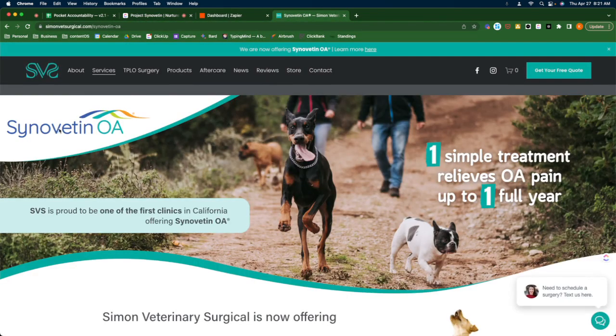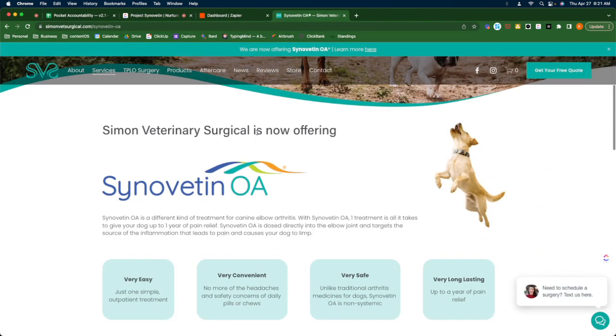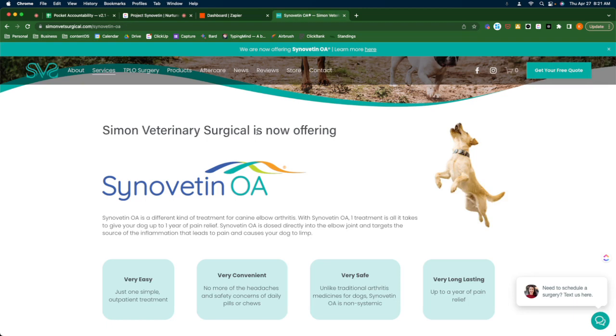Synovate OA. Basically, this is an injection that's an outpatient treatment, a one treatment thing that you inject into your dog's joint, like their knee, and it halts the progression of arthritis, it relieves the pain of arthritis, and it relieves all the symptoms of arthritis for up to one year.